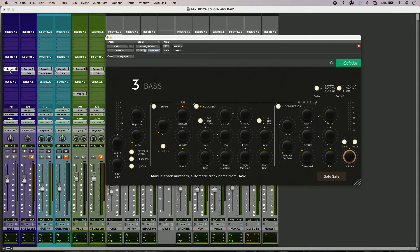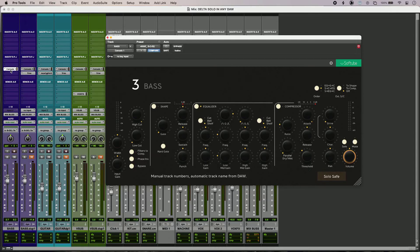I'm going to use Delta Solo to get an insight on some EQ, some reverb, and also on some dynamics processing. Here's my track and it sounds like this.